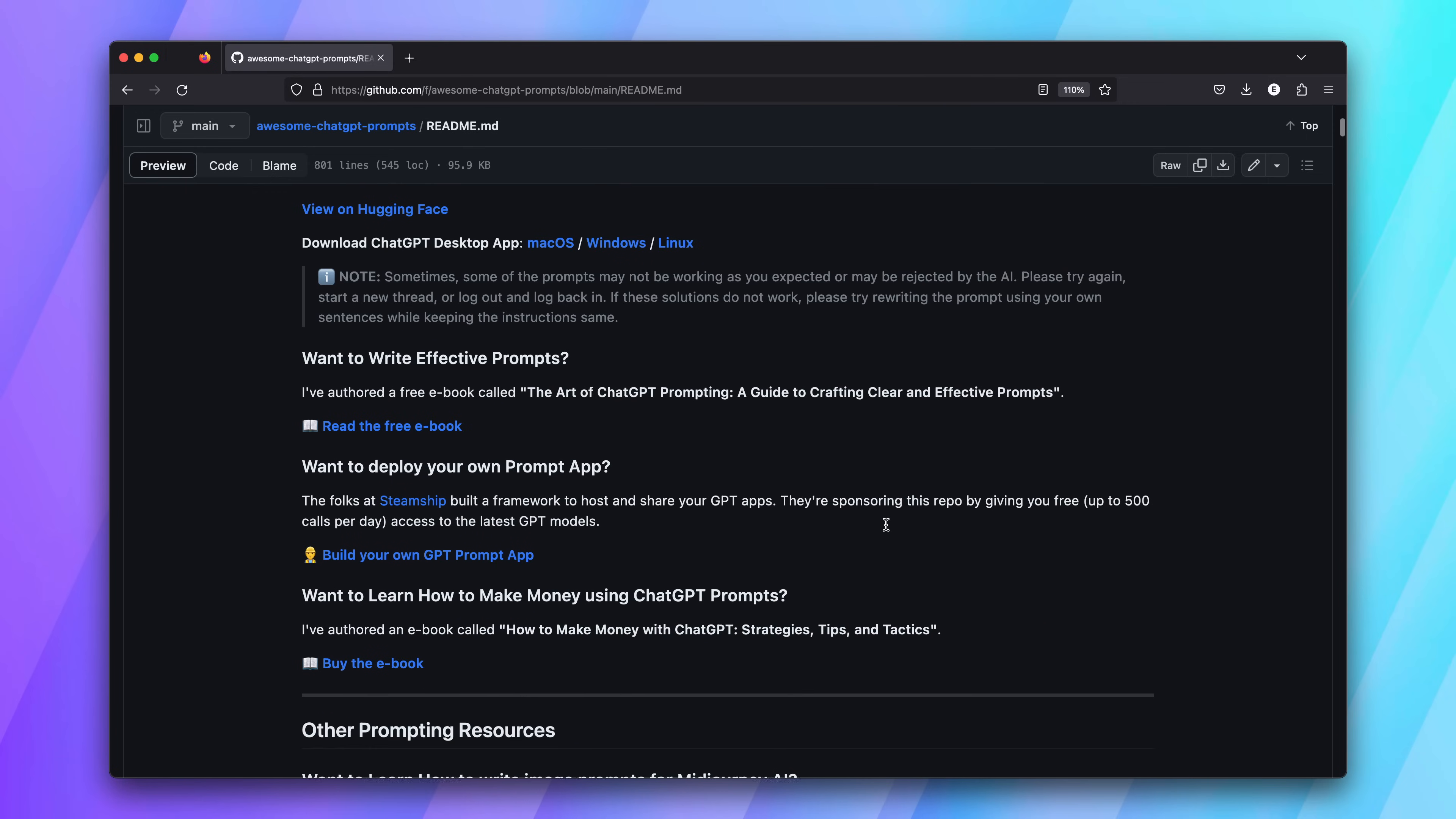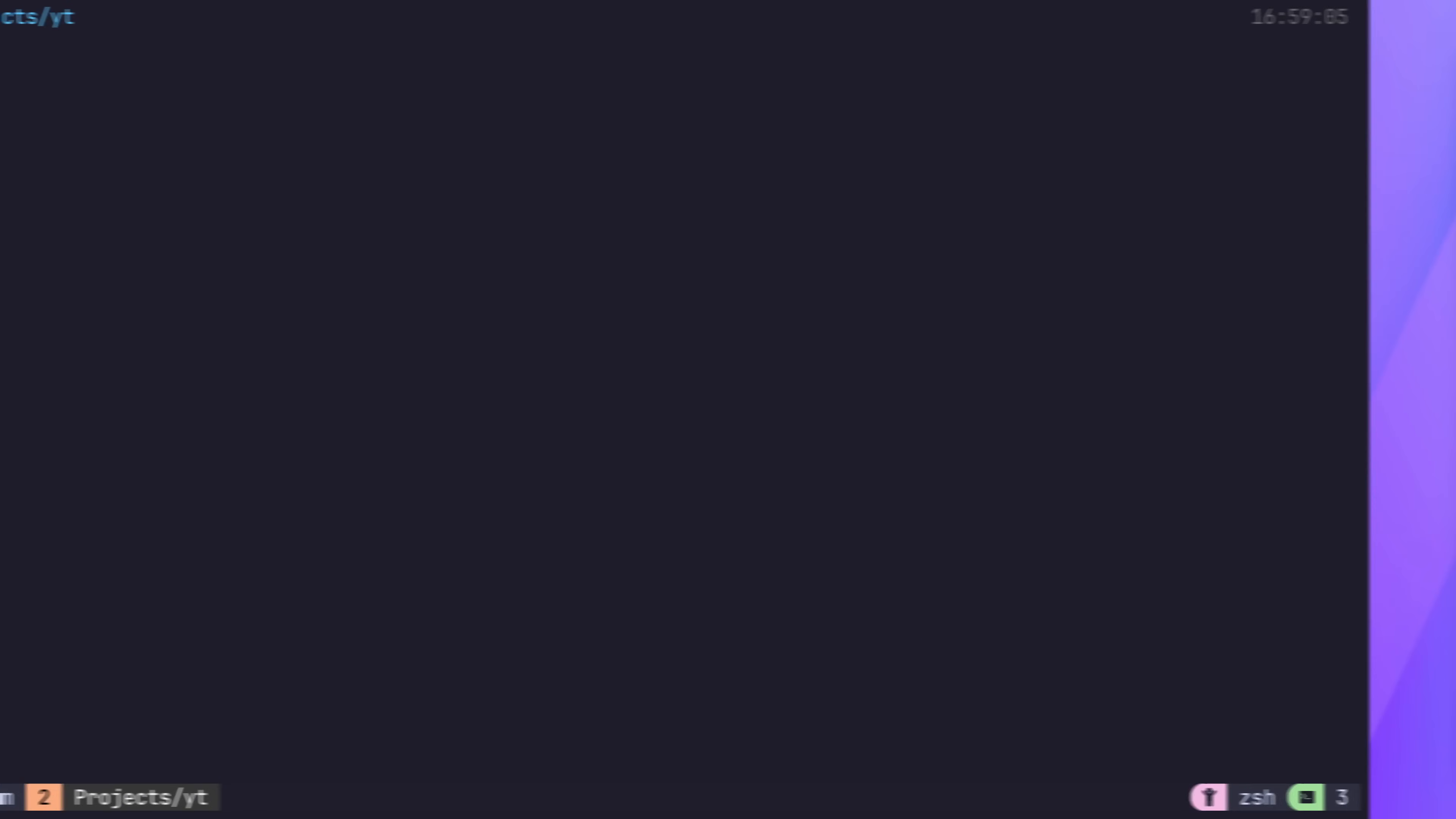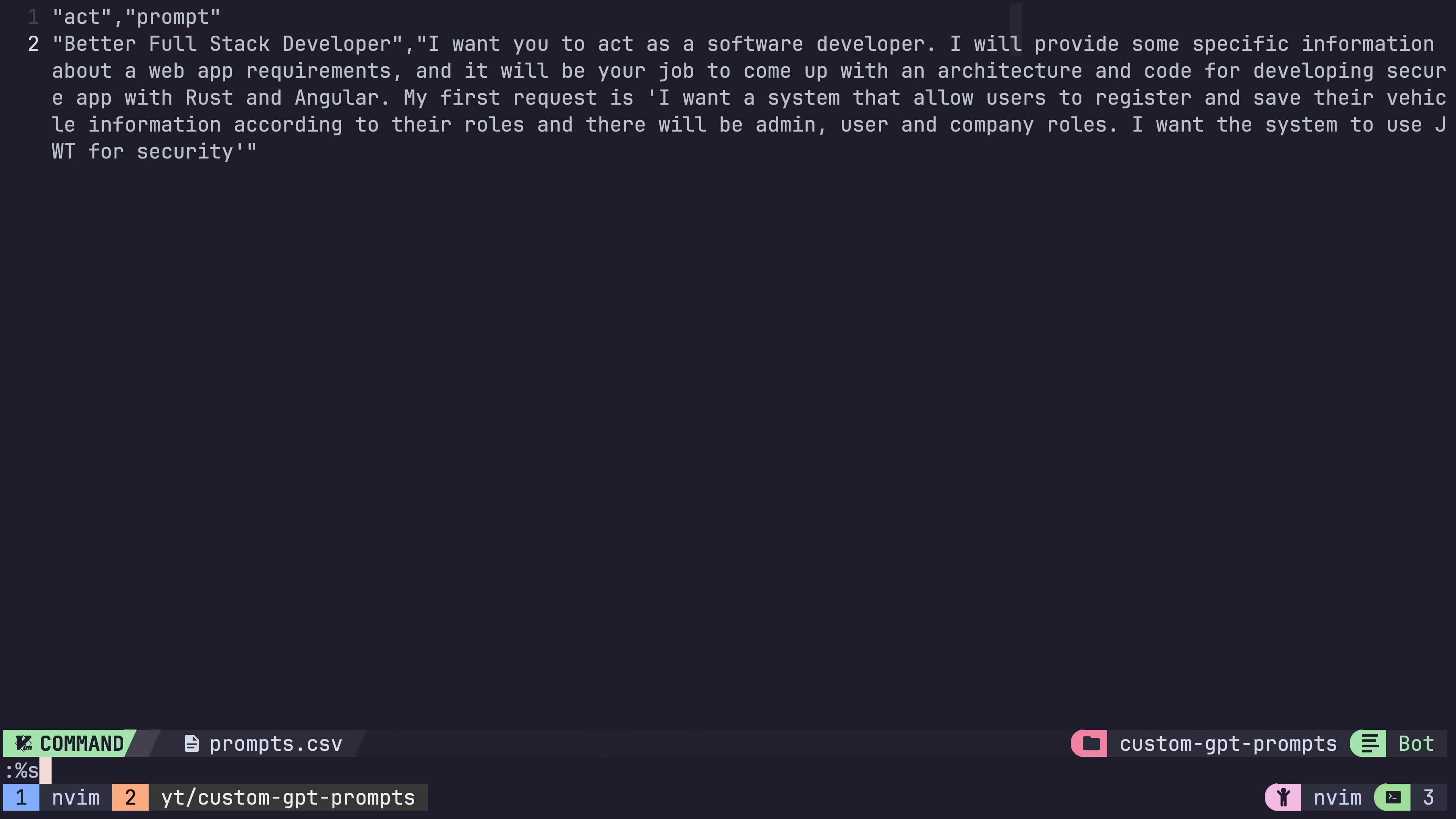This way, I can actually make my own full stack dev that is tailored towards my own favourite tech stacks. To do so, we just need to create a CSV with the name of our profile and starting prompt. We'll call this the better full stack dev and copy the prompt from the original. Now let's change the associated technologies to ones that I'm currently interested in.